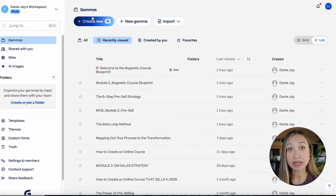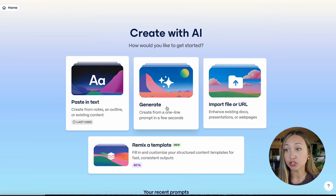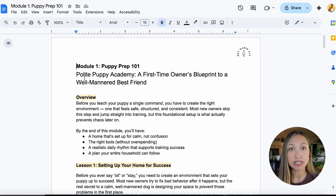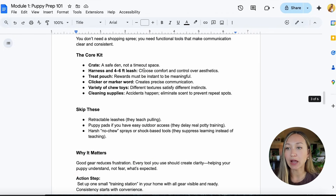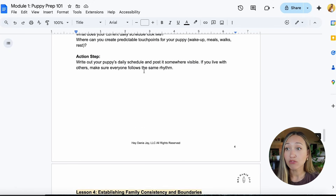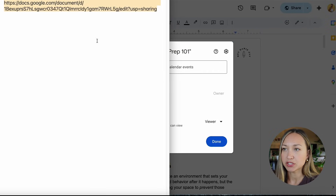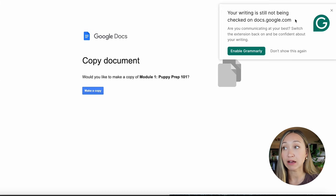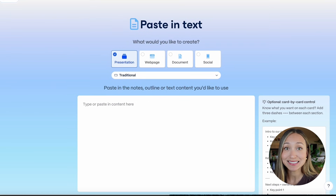I'm going to show you quickly how Gamma works so you can create beautiful slides for your course videos. Once you create an account, hit 'Create new with AI' and then I recommend 'Paste in text.' I always create a course workbook as a Google Document — here's an example with module one of a course called Puppy Prep 101, with all the info I want to teach. I copy the link and change 'slash edit' to 'slash copy' so students can make their own copy of the workbook. Then I grab all the module content and paste it into Gamma.